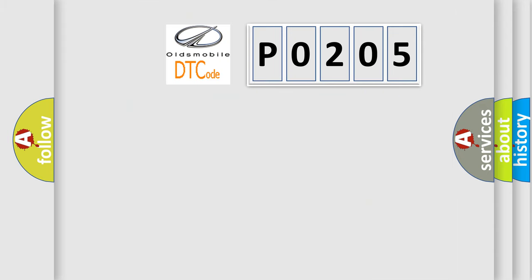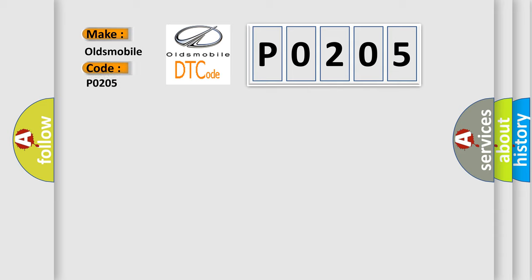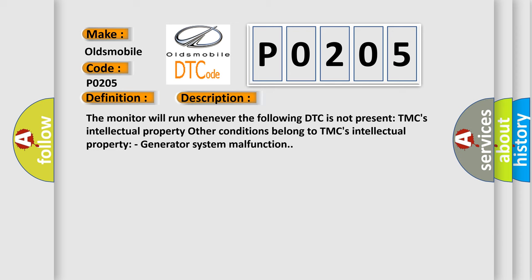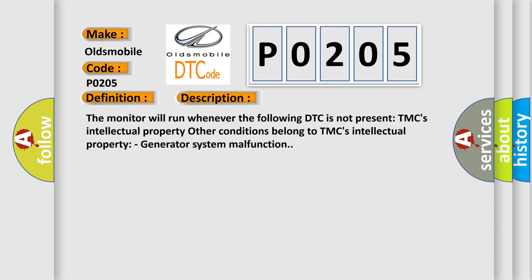So, what does the diagnostic trouble code P0205 interpret specifically for Oldsmobile car manufacturers? The basic definition is Hybrid generator performance. The monitor will run whenever the following DTC is not present: TMC's intellectual property. Other conditions belong to TMC's intellectual property. Generator system malfunction.